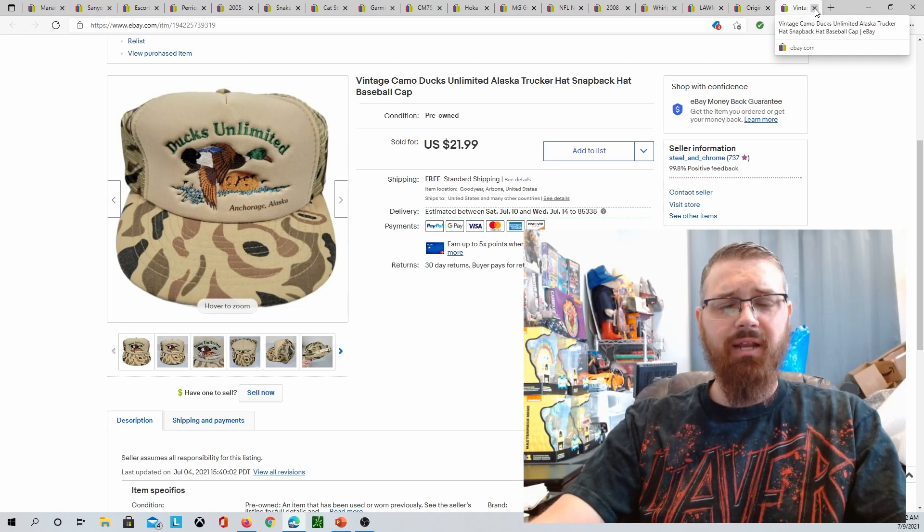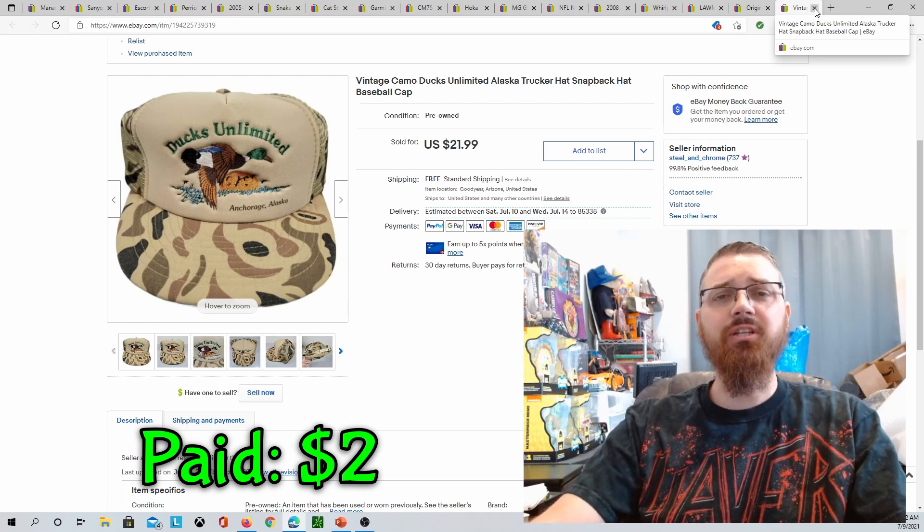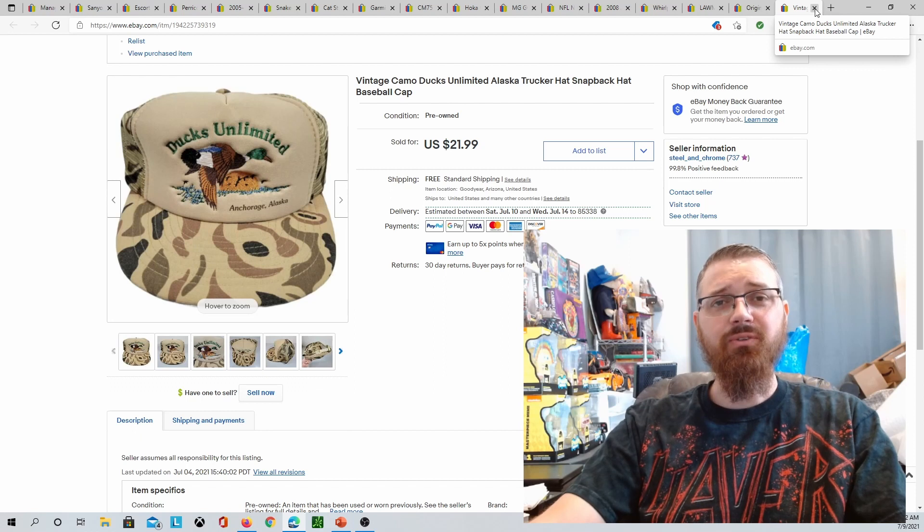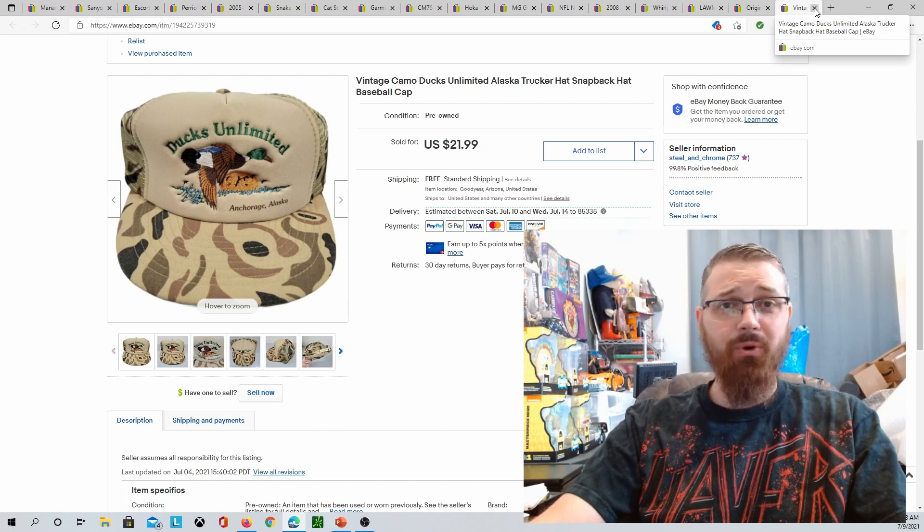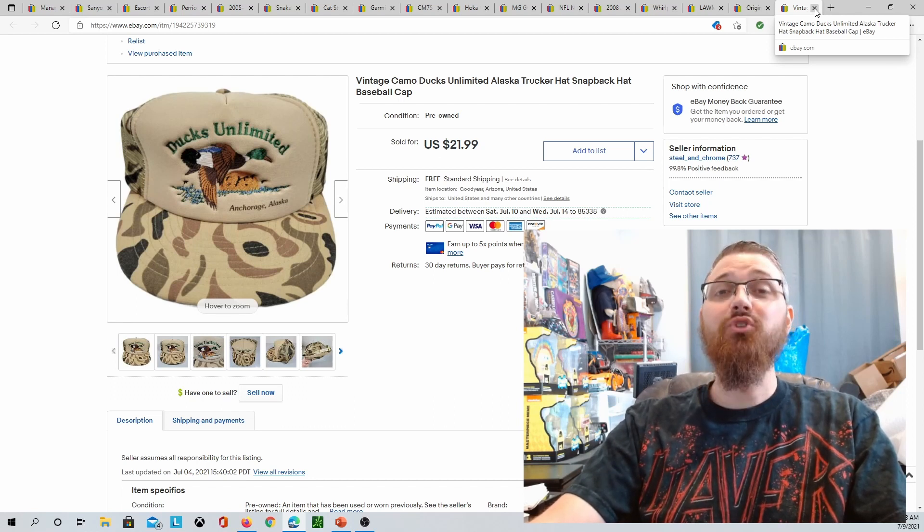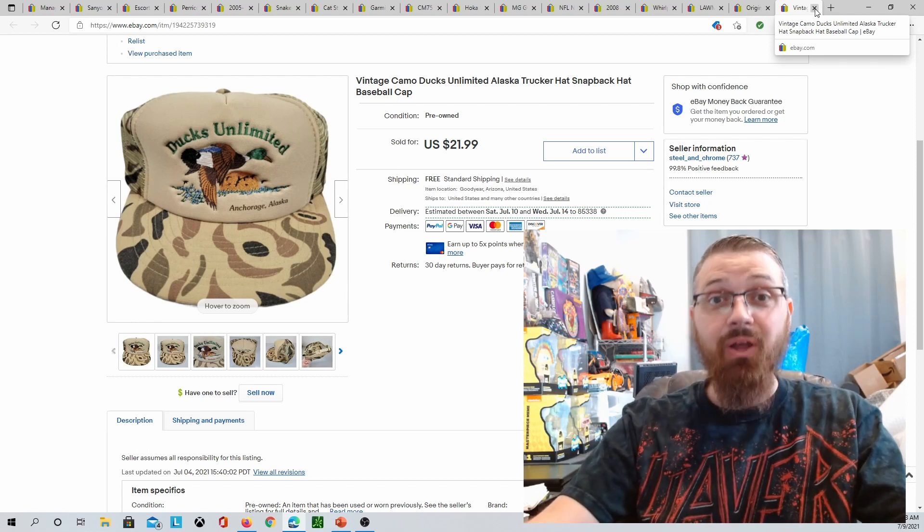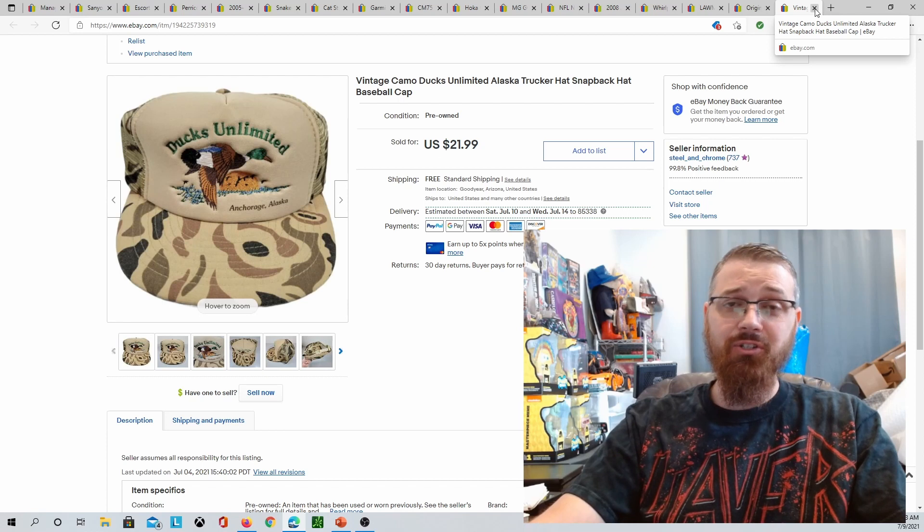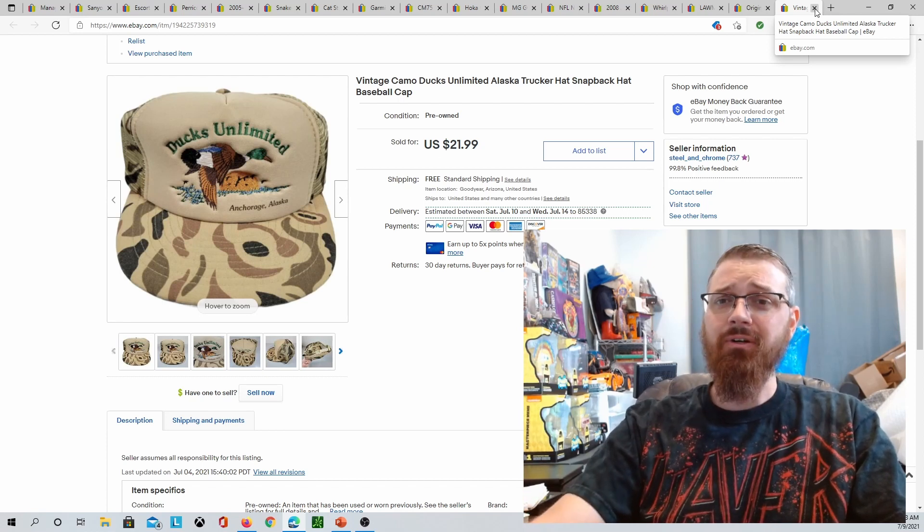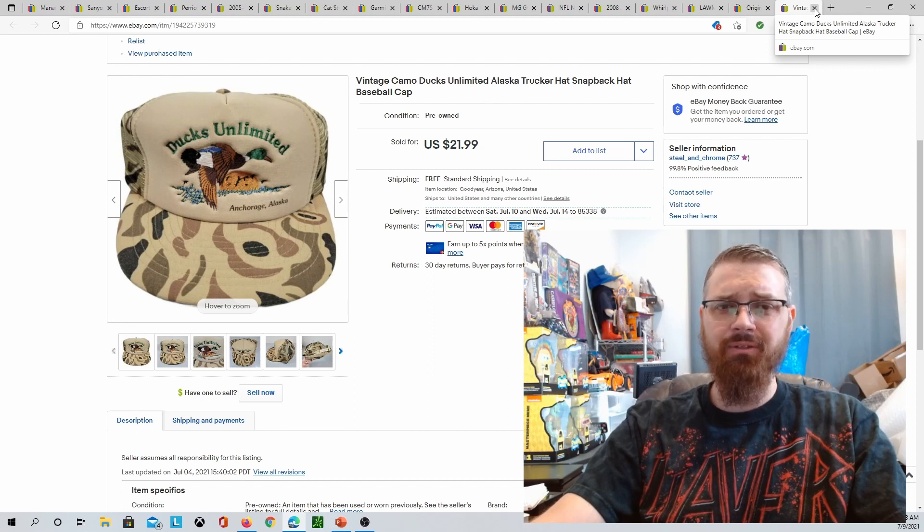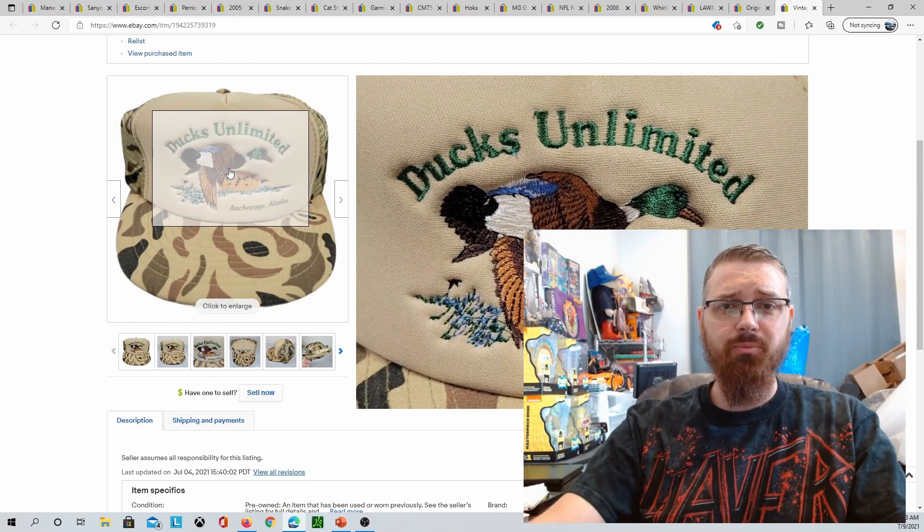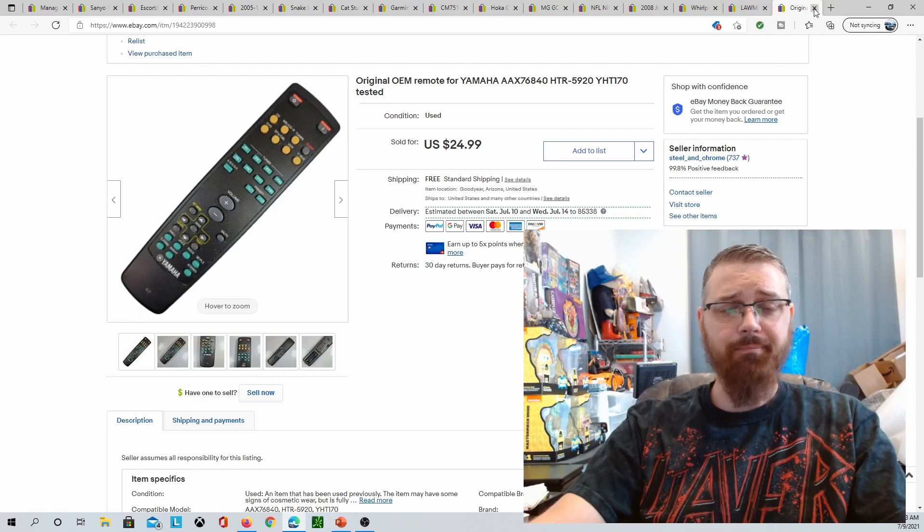I sold this Ducks Unlimited hat. I paid $2 for this at an estate sale and sold it for $21.99 free shipping. I actually listed it for $19.99 and it got three watchers, so I raised it to $21.99 and it sold about a day or two after that. I've told you before and I'm going to tell you again: if you get a bunch of watchers on something that you just put up, do not send an offer. Do not send them a freaking offer. Raise the price, because someone's going to say they're realizing what they got, or there's going to be more watchers, I don't want to lose it, and they're just going to go ahead and buy it.